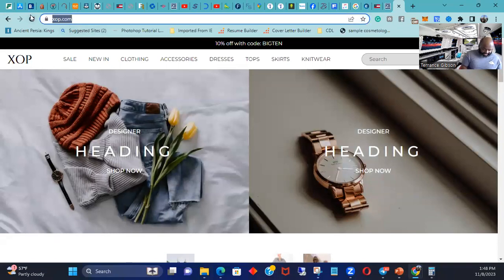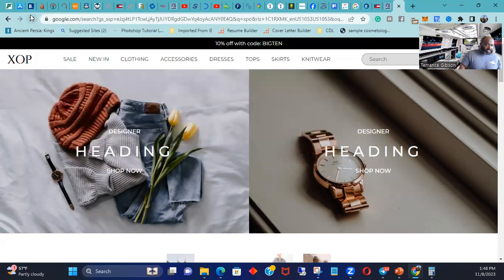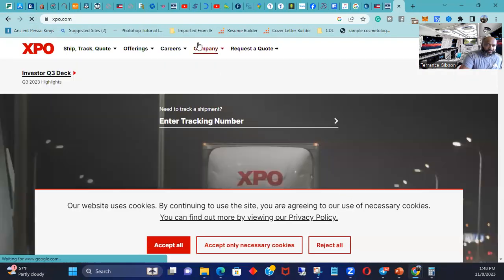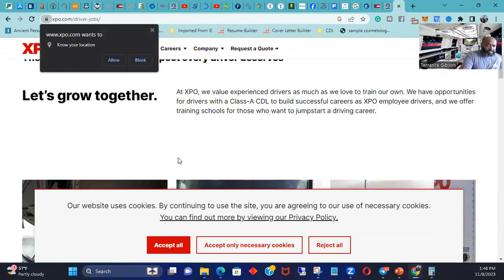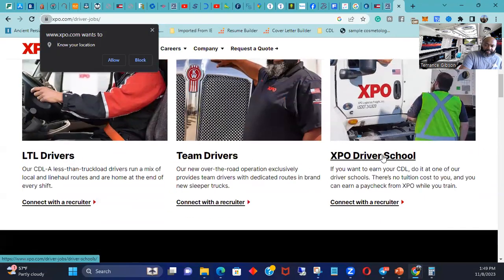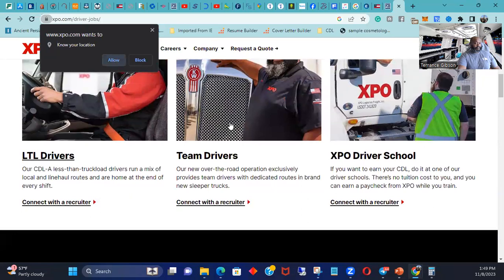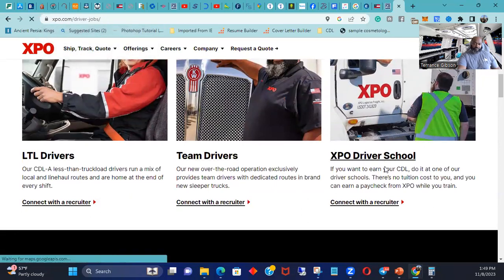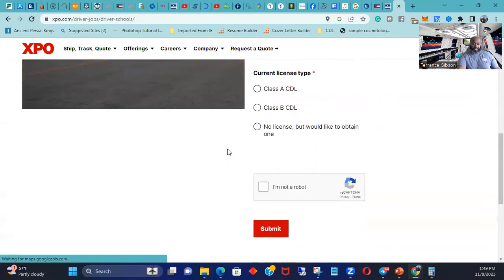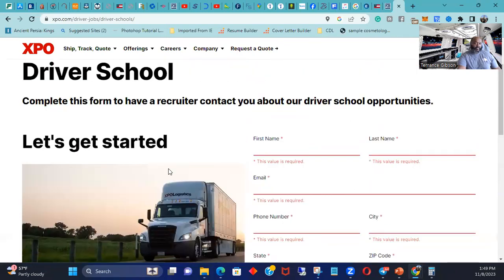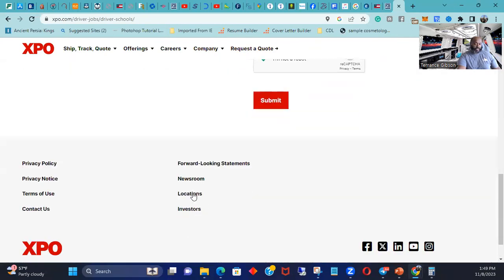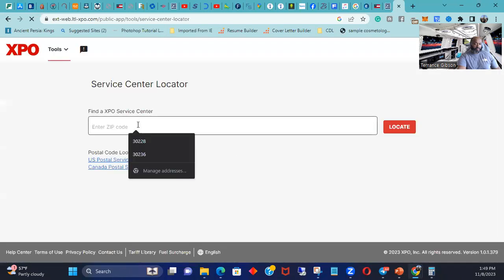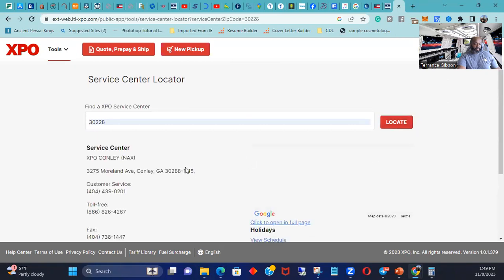XPO.com, that is not up. And I guess if I could spell, XPO.com. World class freight, take this off. So careers, drivers, drivers, team drivers, driver school. I didn't know nothing about this until I seen it. Wow. Driver school. So let's get started. Class A.